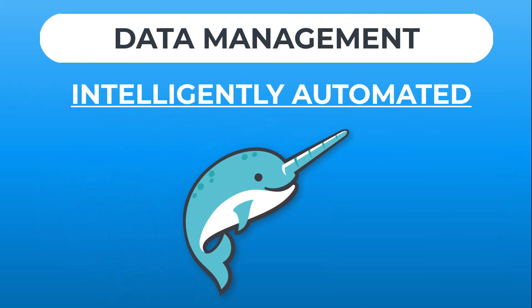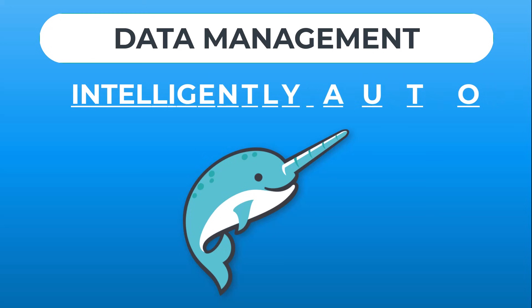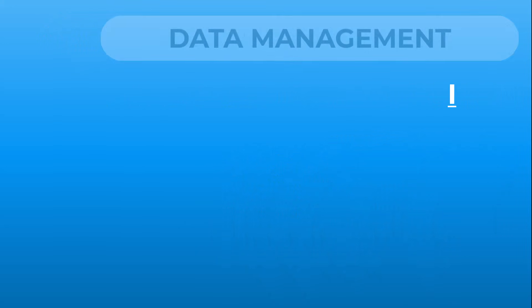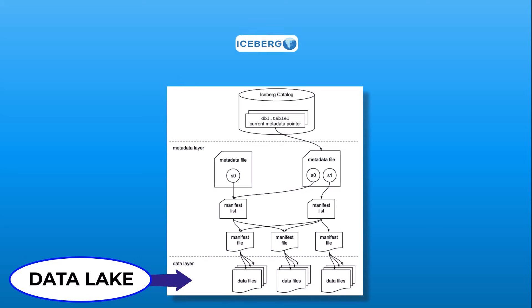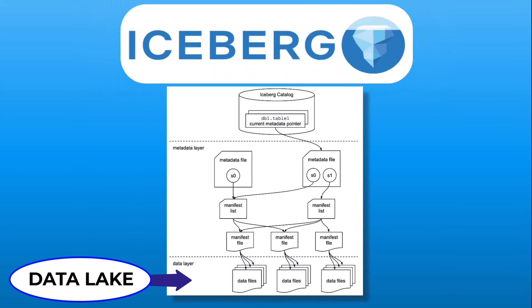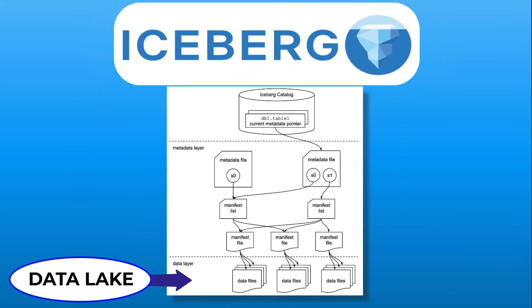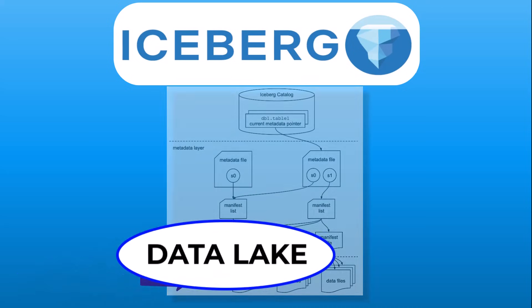Let's look at how Dremio optimizes your data for the ultimate query performance. First, you'll organize your data lake files with the Apache Iceberg OpenTable format to enable data warehouse capabilities directly on the data lake.